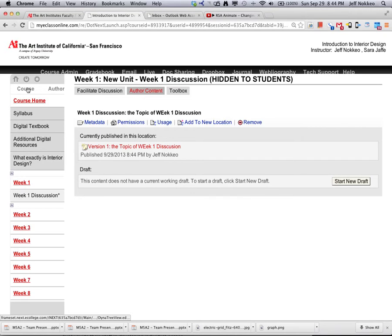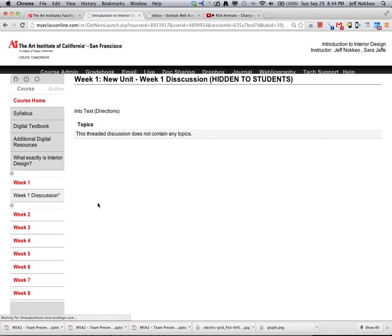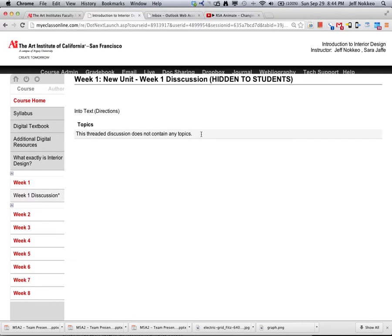So we'll go back to the course mode and we go to the discussion. There it is, here's your intro text, and here's threads, nothing's there yet. We've got intro text there.